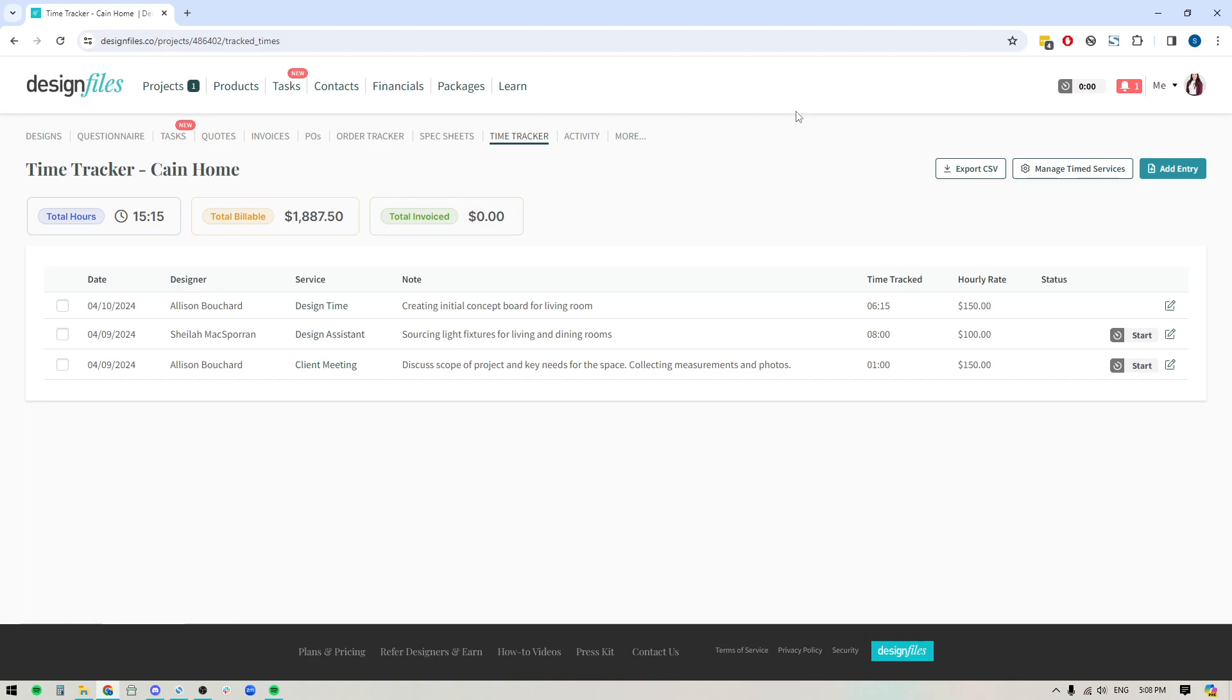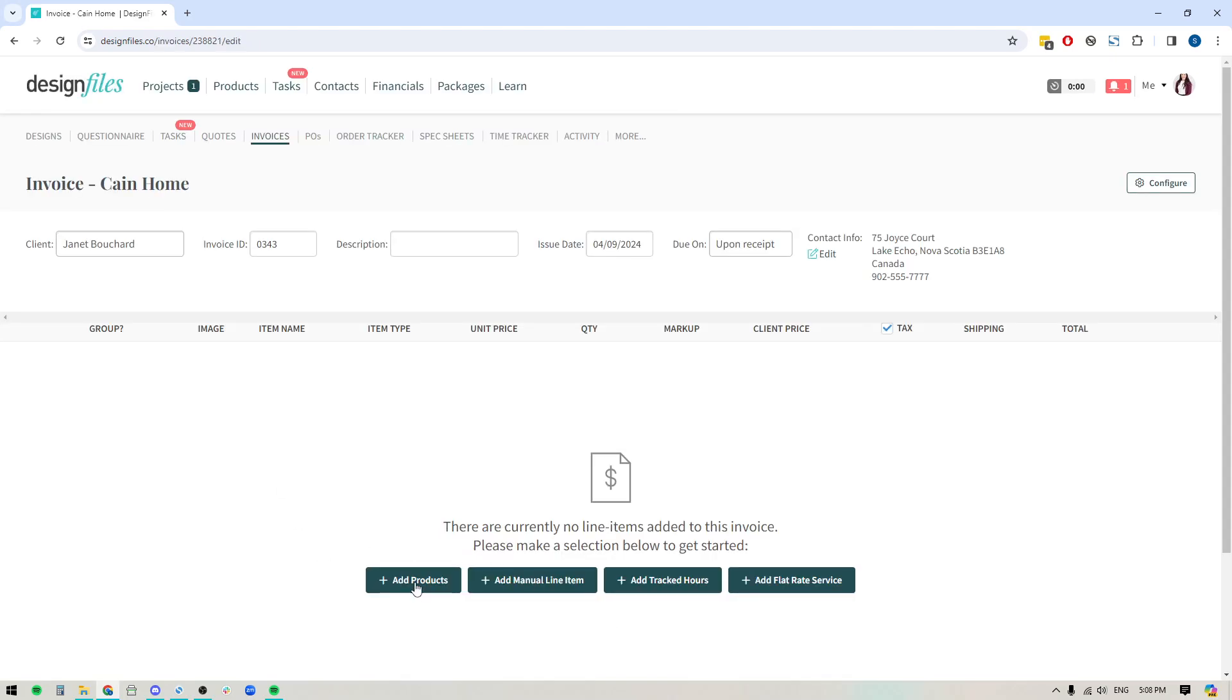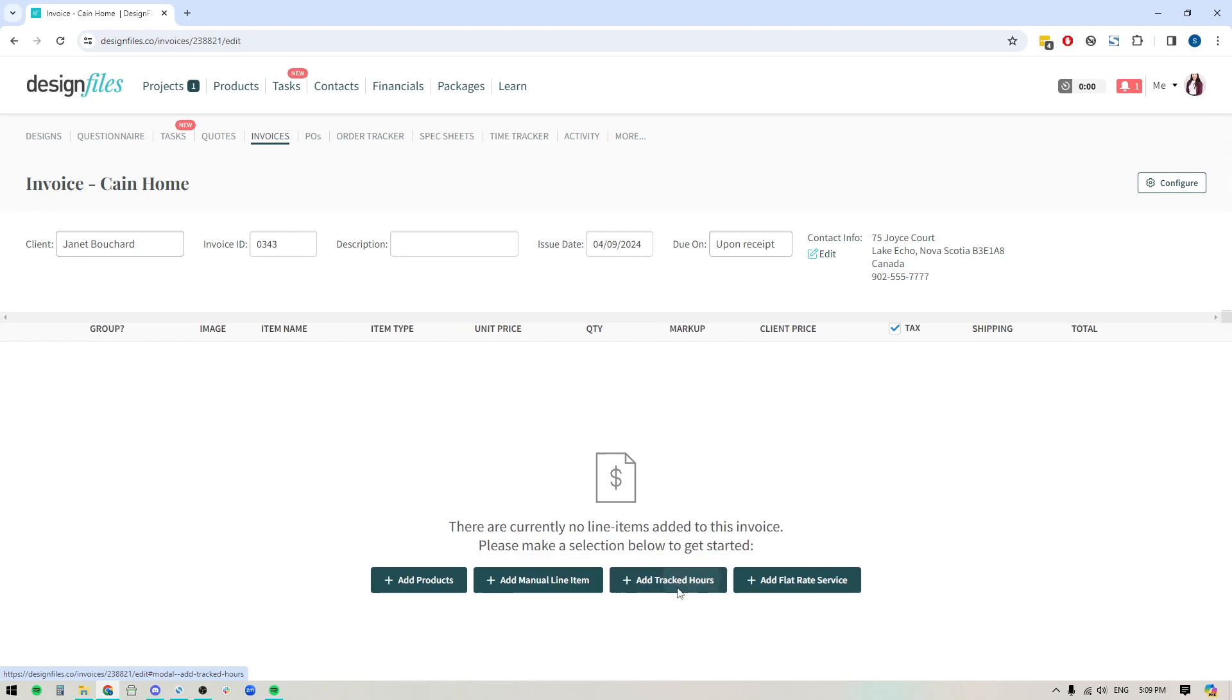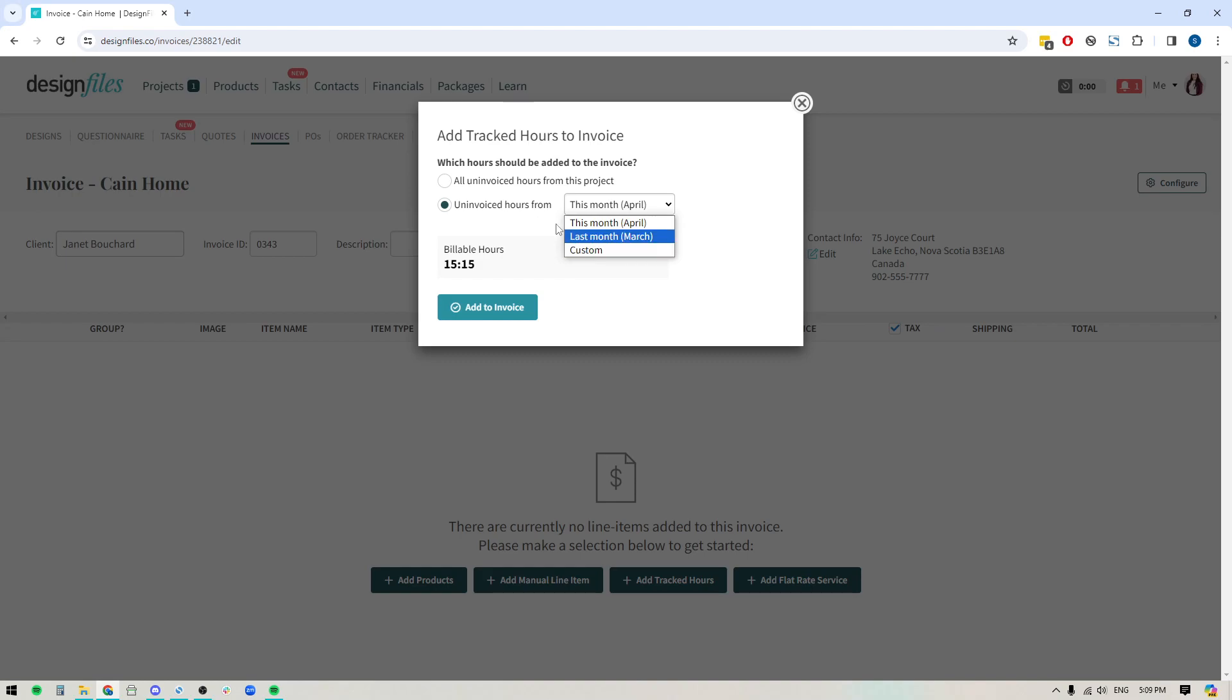Once you have all of that added in, if you want to then bill your client for this time, you can now go into your invoices. And if I go into invoices, we'll just create a brand new invoice. And when I do that, you're going to see at the bottom here, I've got the option to either add products, manual line items, tracked hours, or flat rate services. So we'll go ahead and we're going to add the tracked hours. Now here, I can do all uninvoiced hours from this project, or I could do uninvoiced hours from a specific time range. And I can always create a custom time range if I want. But for now, let's go ahead and we'll do all of the uninvoiced hours, and we're going to add them to the invoice.